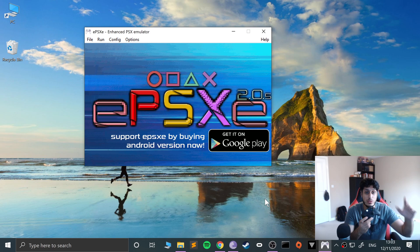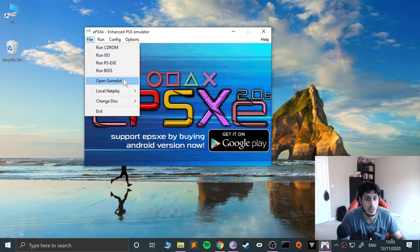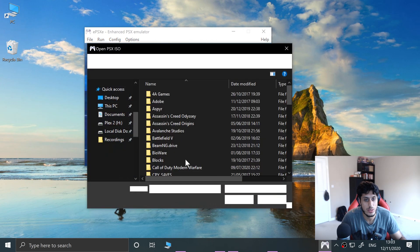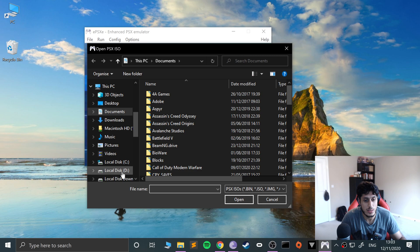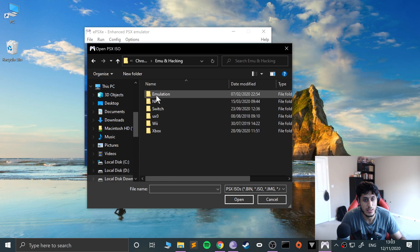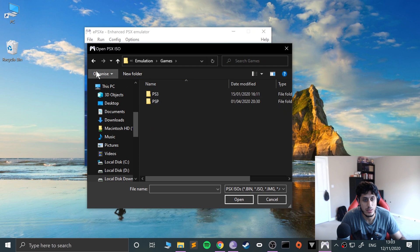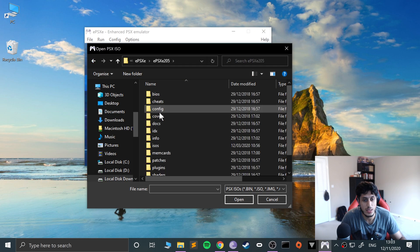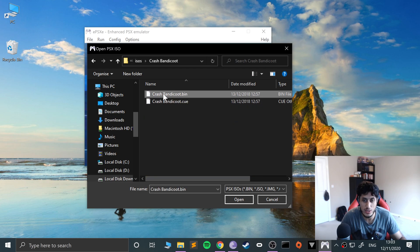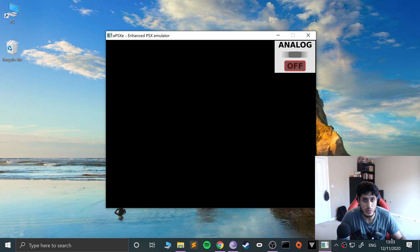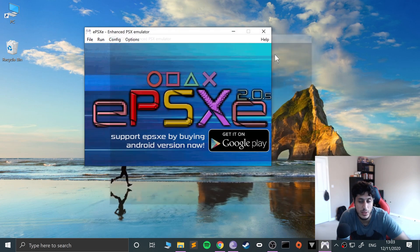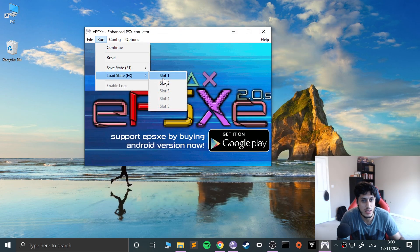If I run a game, so if I'll go to run ISO, and if I'll go to my games, ePSXe, go to ISO, I will load my trusted Crash Bandicoot. This is always the go-to game. I want to click escape, see if I've got a load state. I do, which just takes me to the main menu.